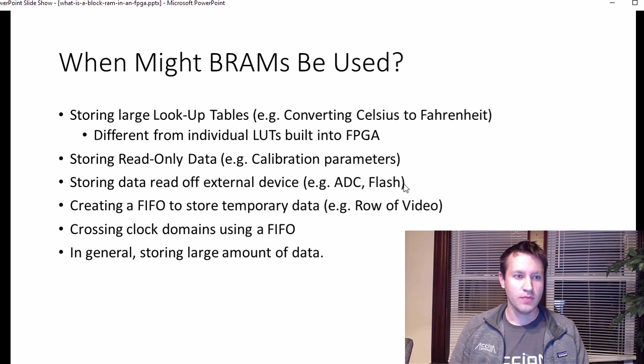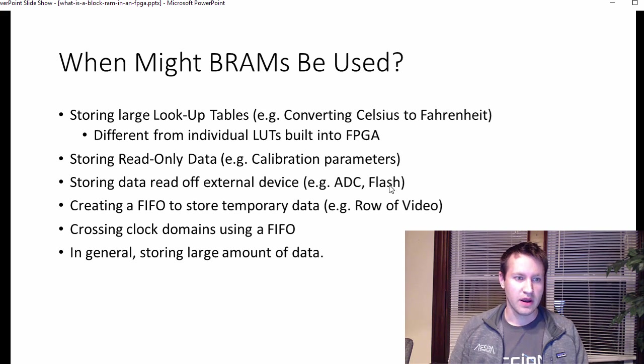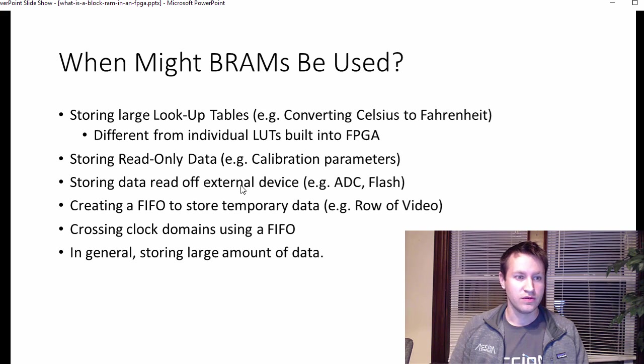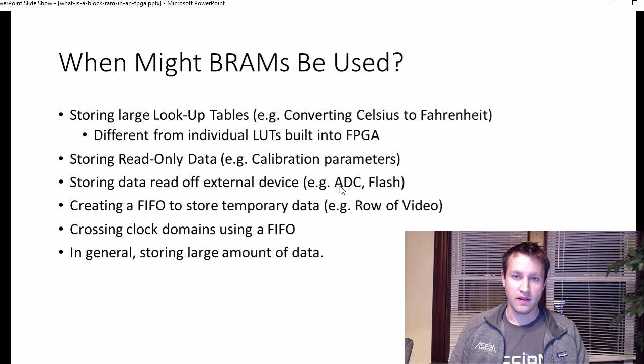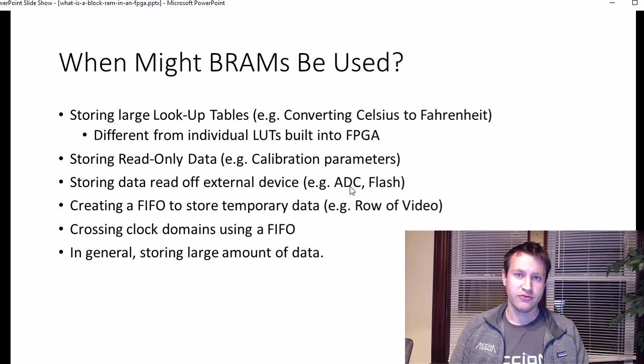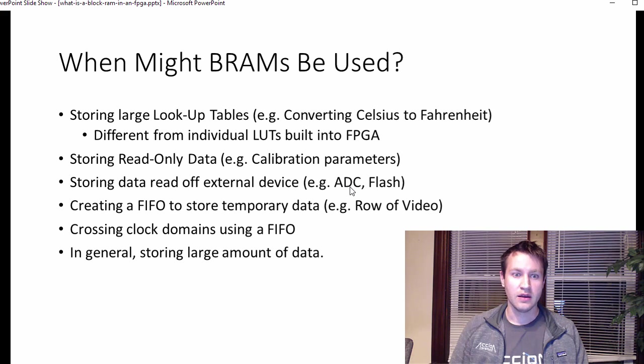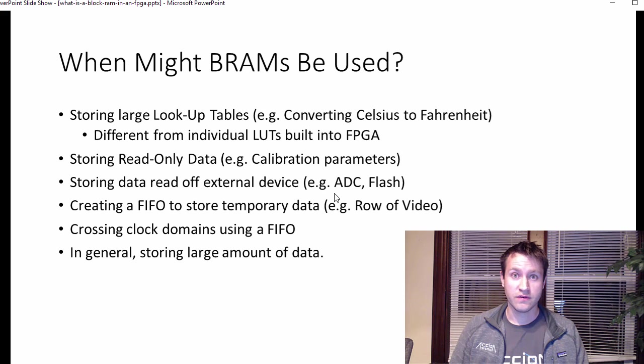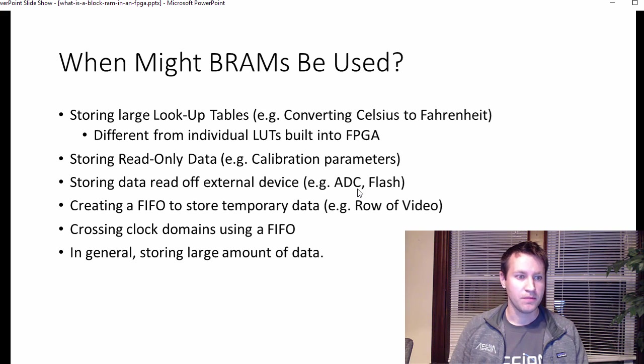You might be using a block RAM to store data off of some external device, like an analog-digital converter or a flash. Maybe you do some filtering on that analog-digital converter and you need to store some data, some history to do the filter. That's a pretty common way to do it.